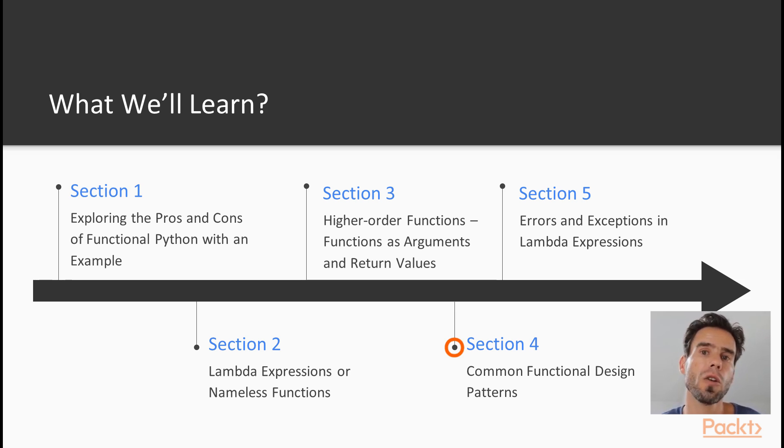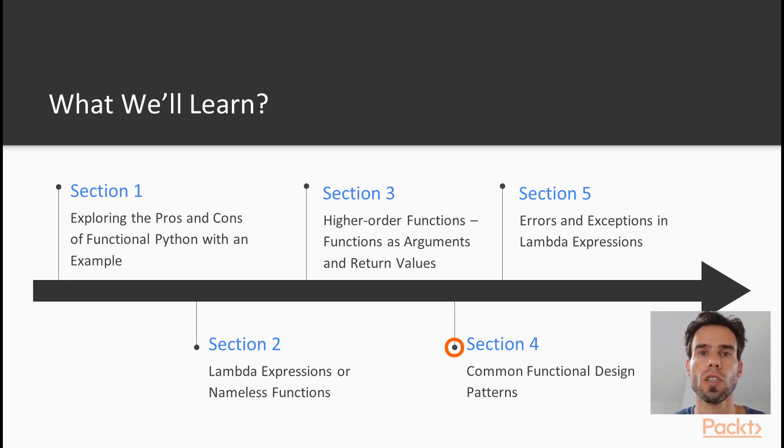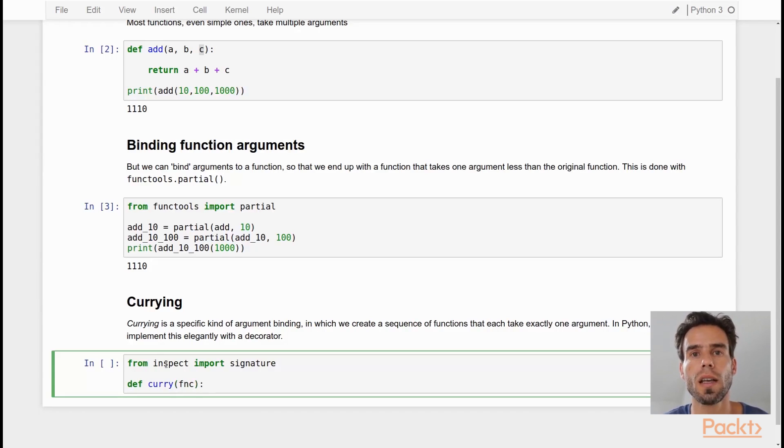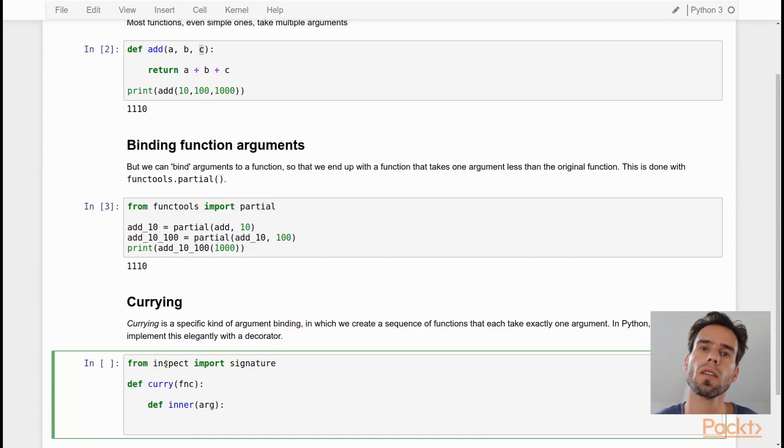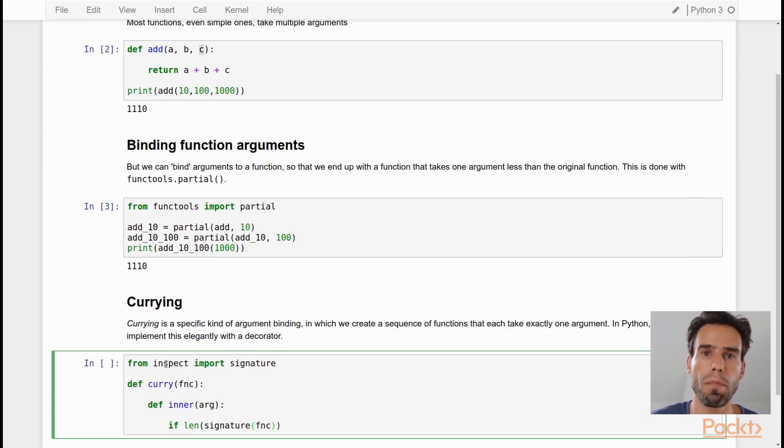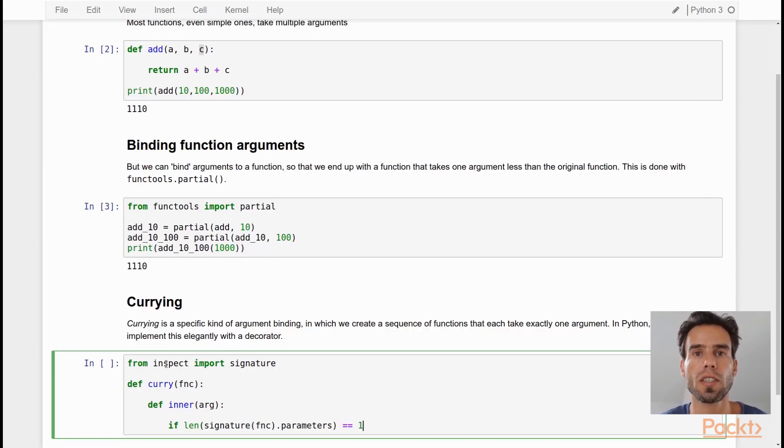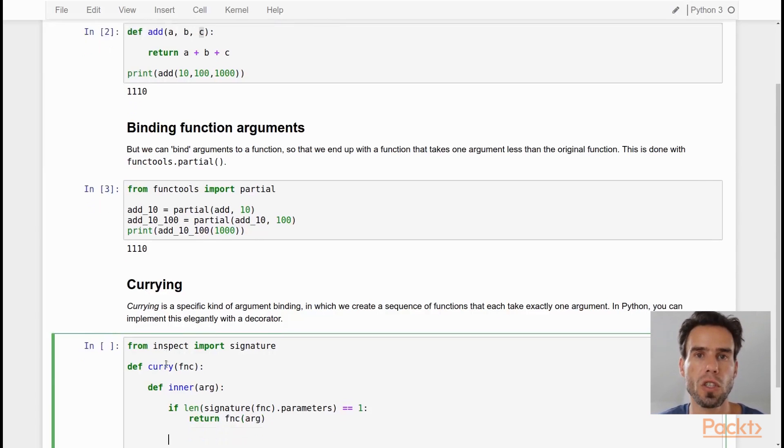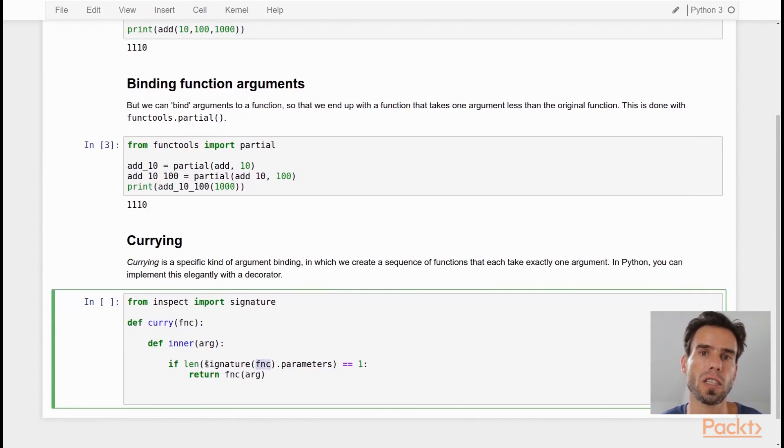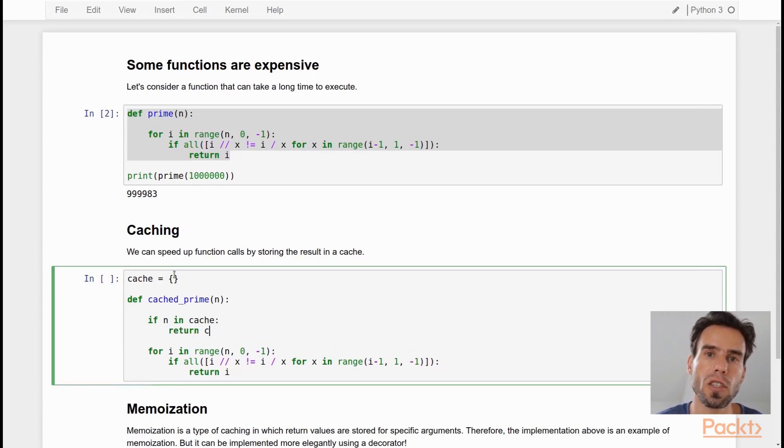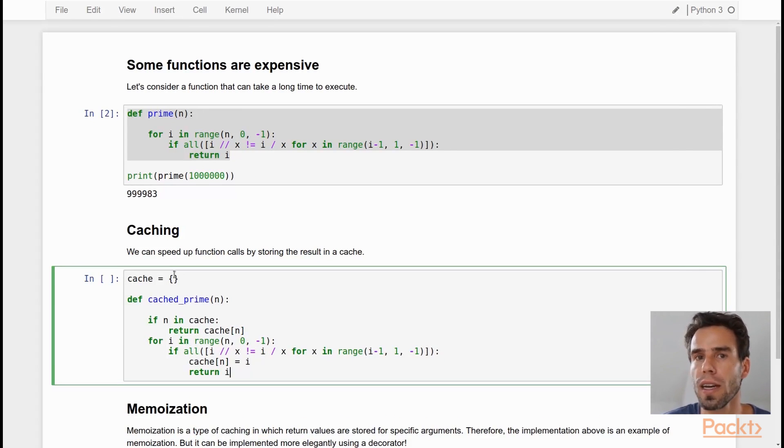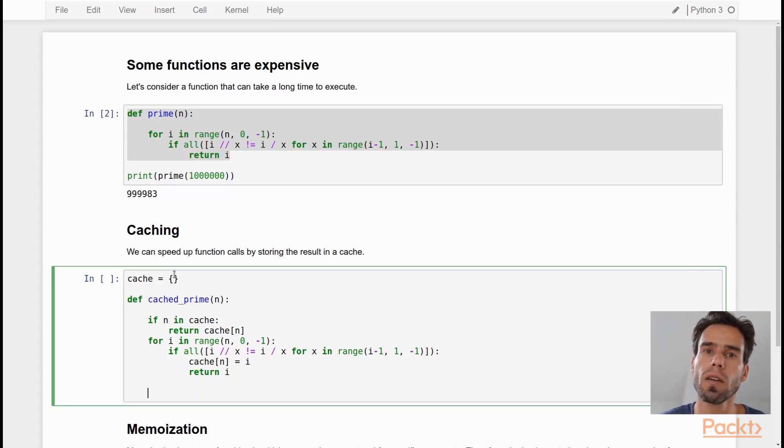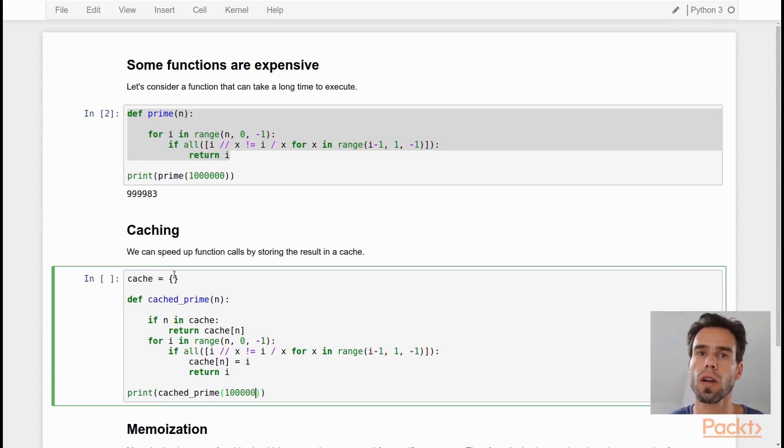We will also take a look at a few common functional design patterns. Now, a design pattern is a standard solution to a common problem. And functional programming has its own set of design patterns, such as monads, currying, and memoization. If you don't know what those are right now, don't worry about it, because that's exactly what you're going to learn in this course.